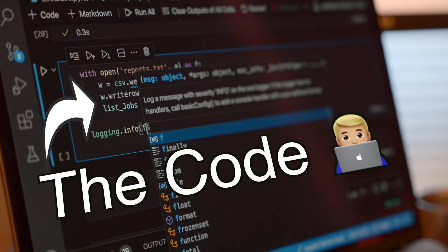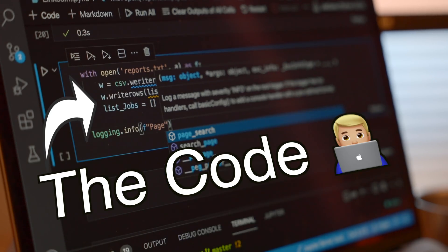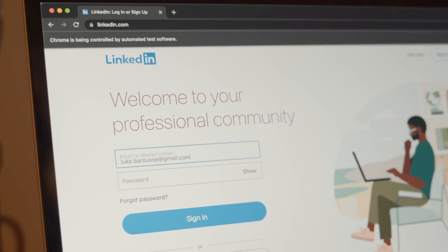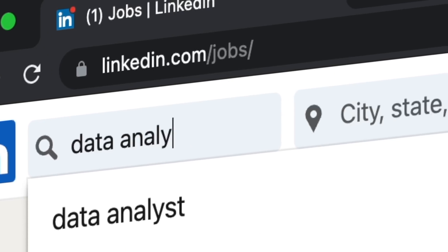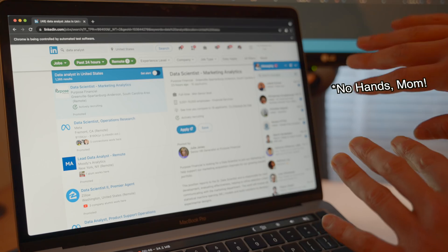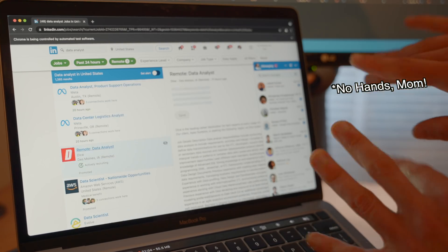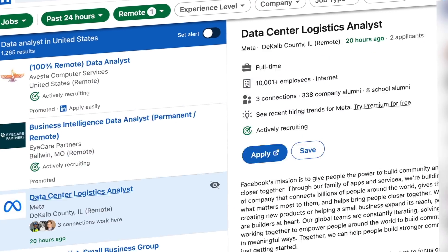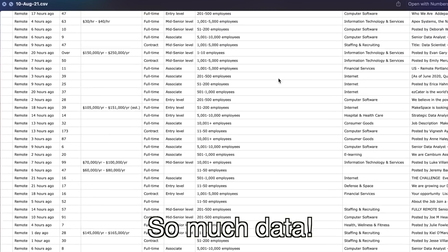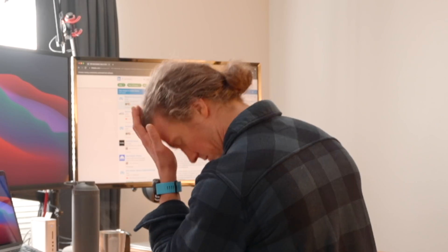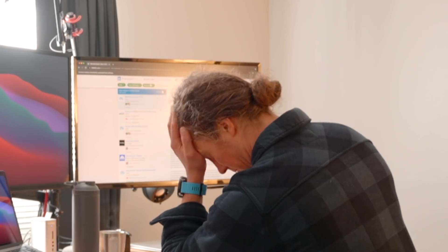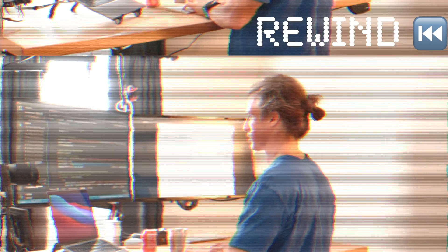I built a web scraper that logs into LinkedIn, searches for jobs in the data science field, and then scrapes job description data. Everything was going fine until I woke up one morning to check on the status of my bot and found this. Let's go over how I got here and how you can avoid this.